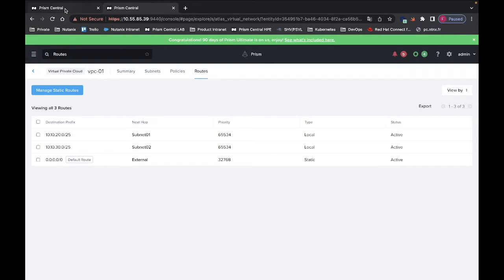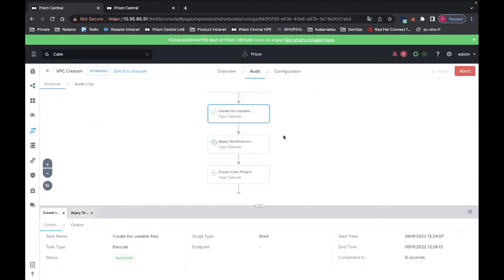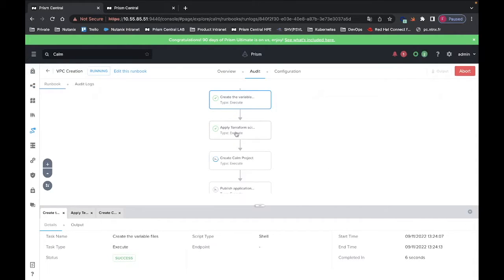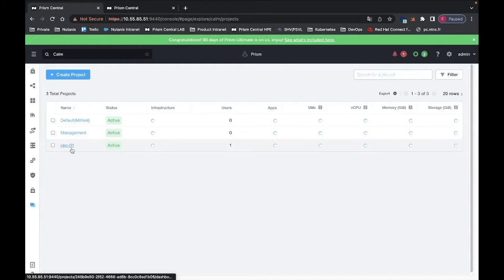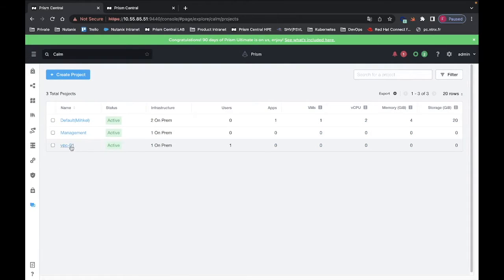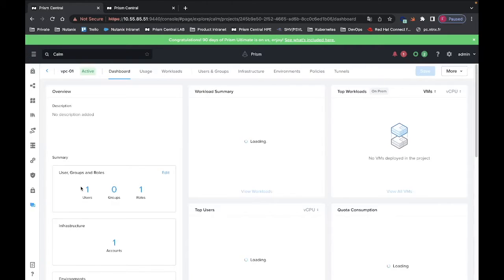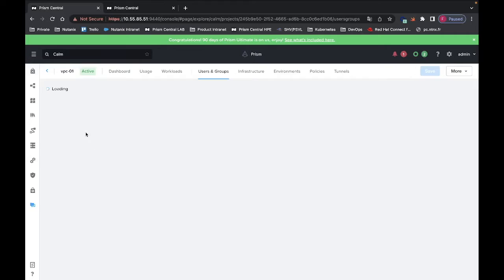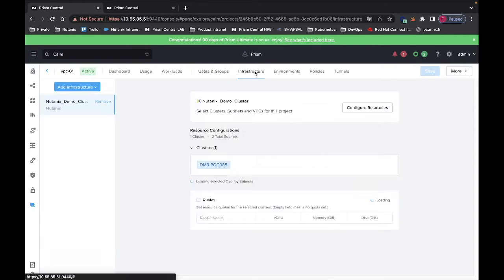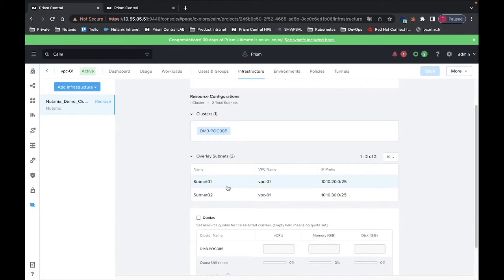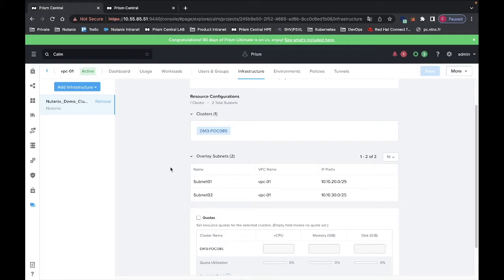If I go back to the PRISM central, I can see the different tasks — it is now finishing the Terraform deployment. Now it will create the CALM project. If I go back to the CALM project itself, I can see that the VPC01 is now created, that I have one user assigned which is customer01-user01, and that I have the infrastructure with subnet 01 and 02 of the specific VPC assigned to this project.